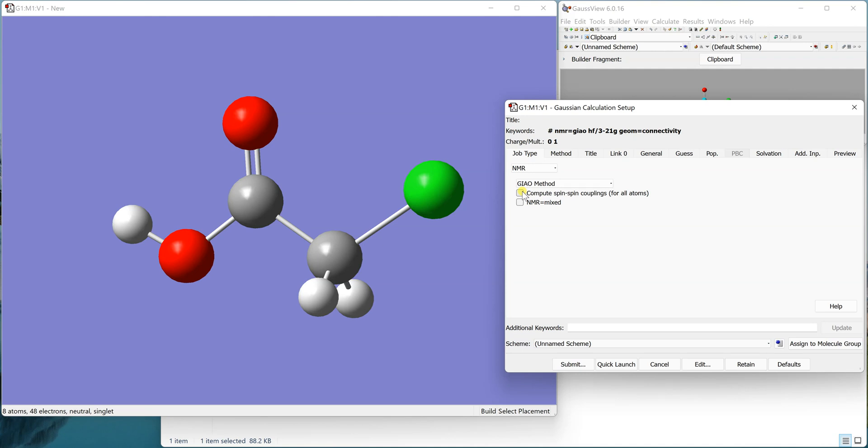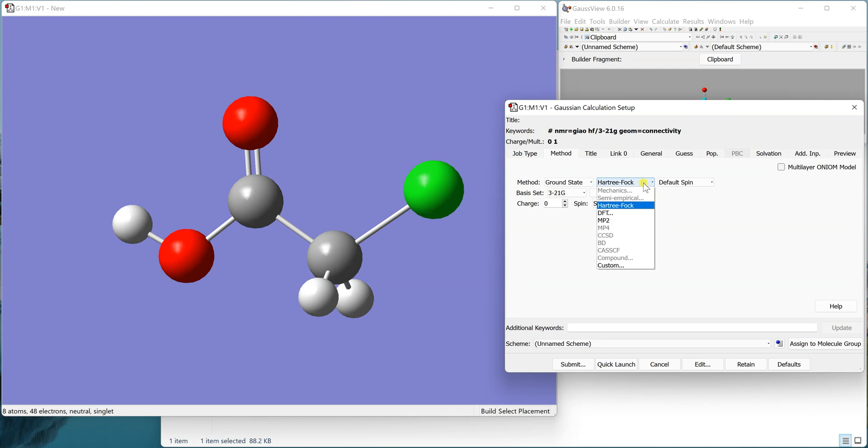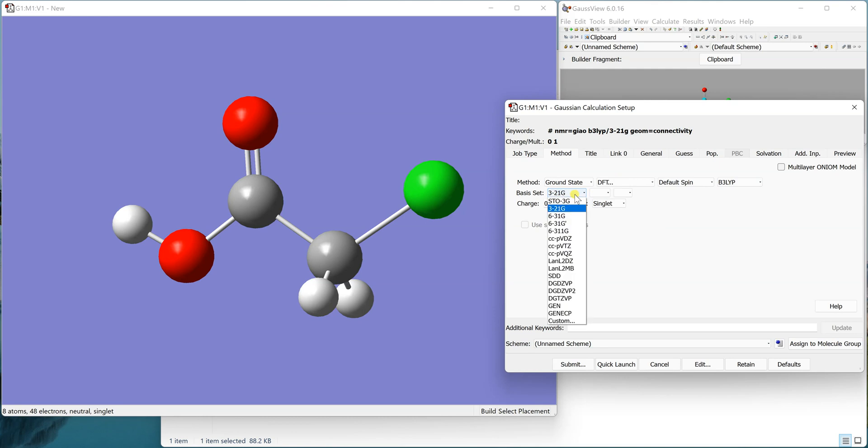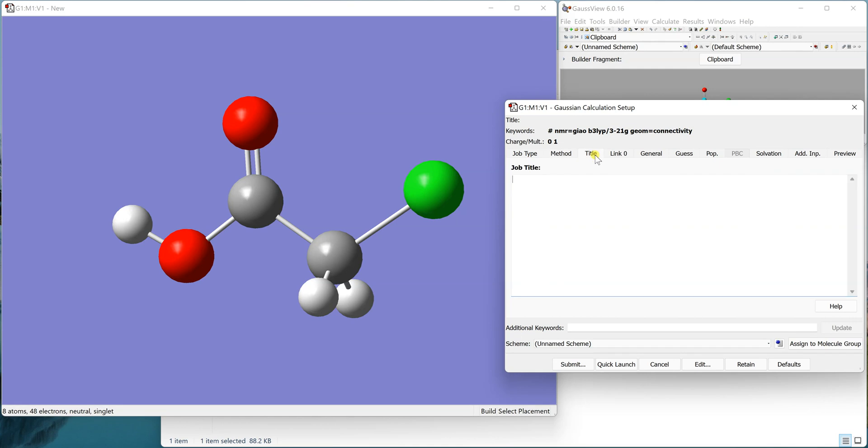I'll tell you later about that. Now in the method section, whatever method you like you can choose it. We'll just go with the standard DFT B3LYP and a small basis set just to give it a test. Then for the title we can give it any title like NMR of chloroacetic acid.